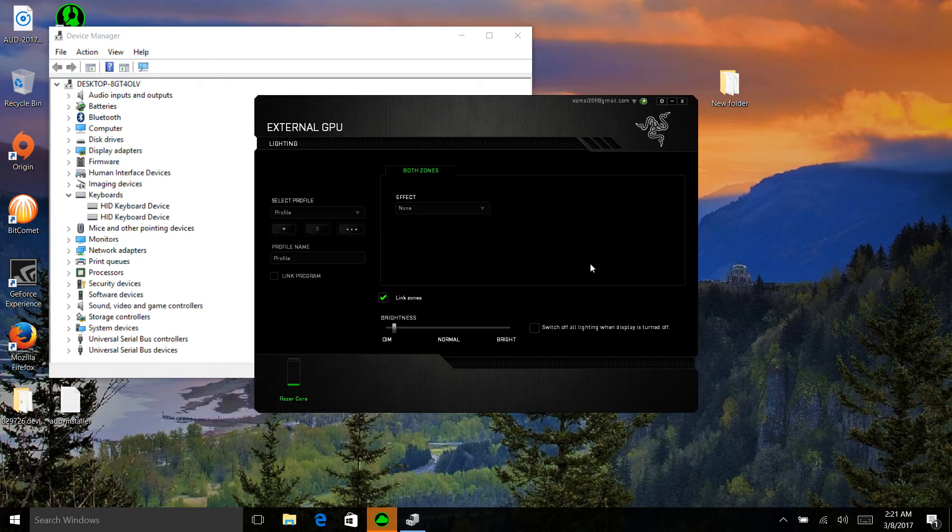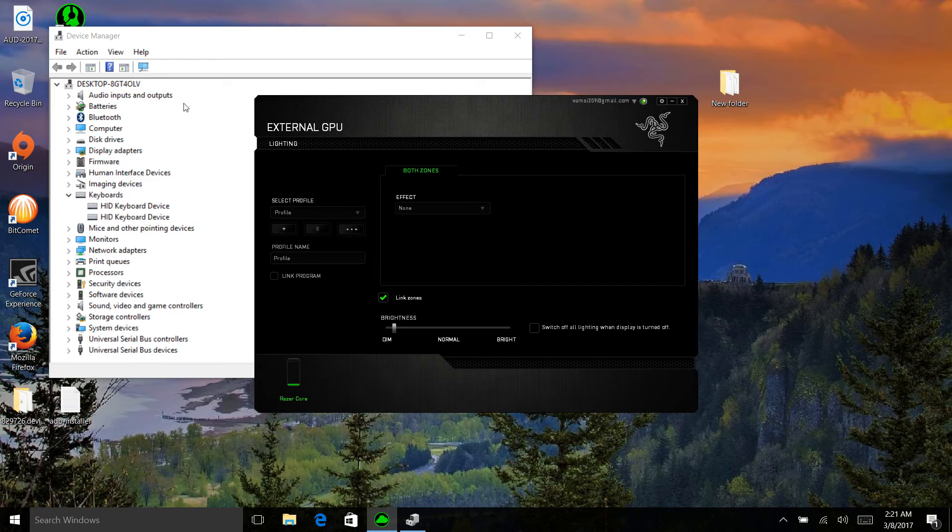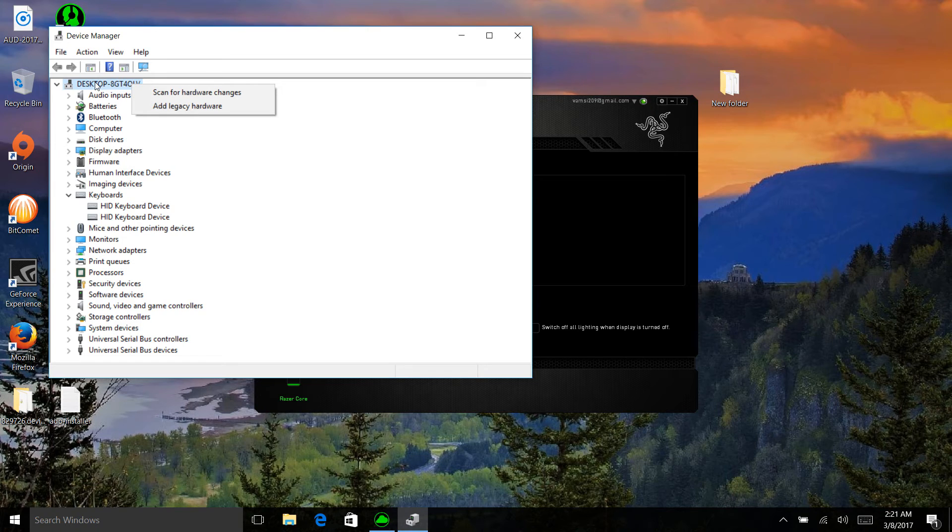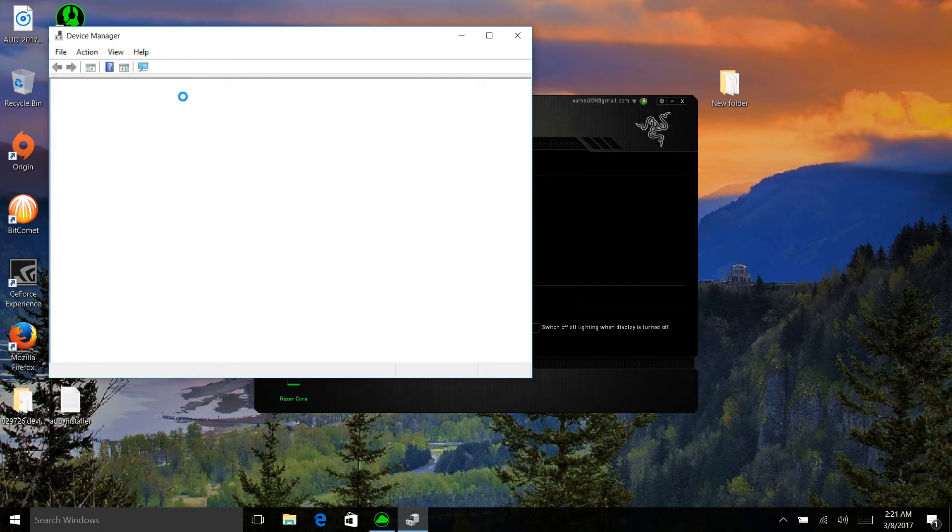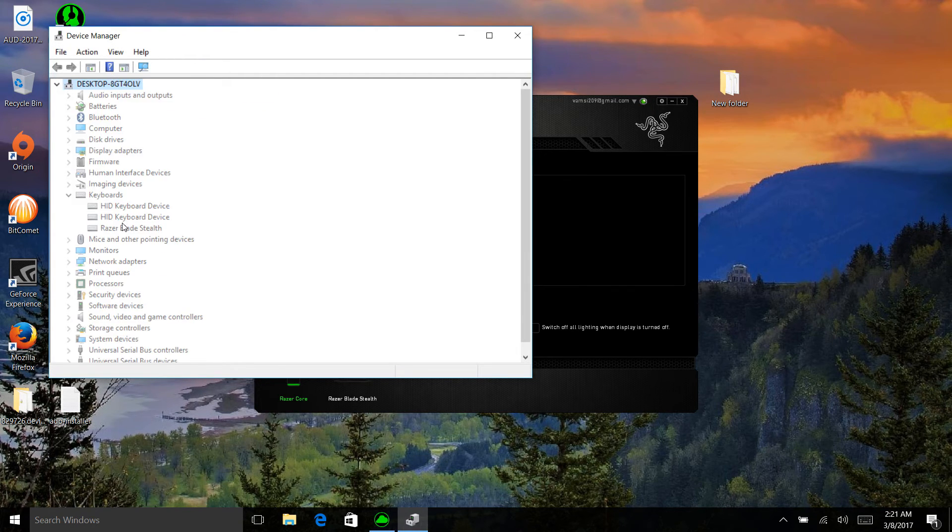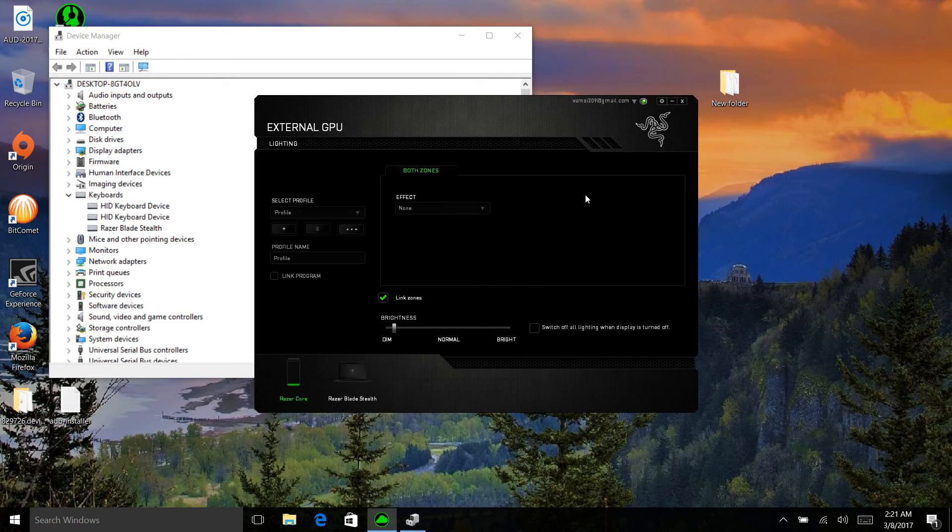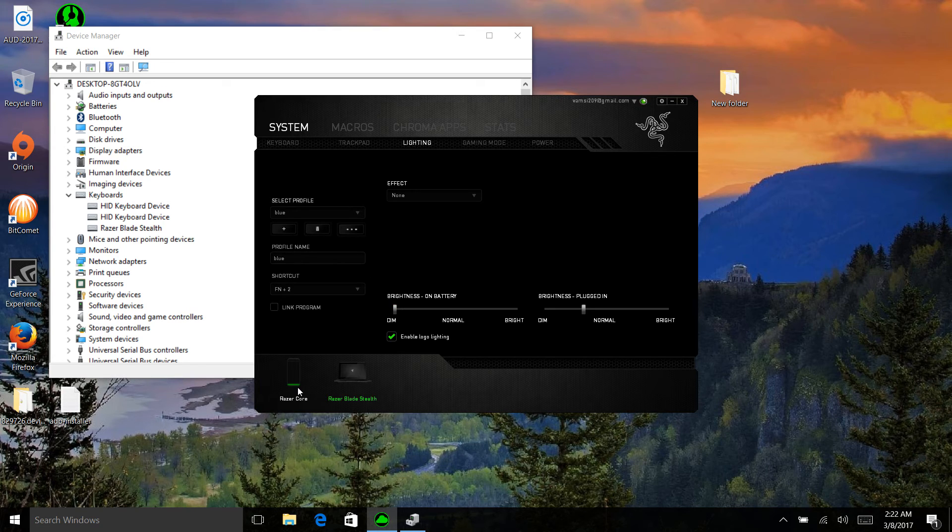When you do that, the whole Razer device is gone from the Synapse. You just need to right click on the desktop or your laptop PC and then scan for hardware changes. Once you do that, it resets the driver and then you will have your Razer Blade Stealth device back in the Razer Synapse software.